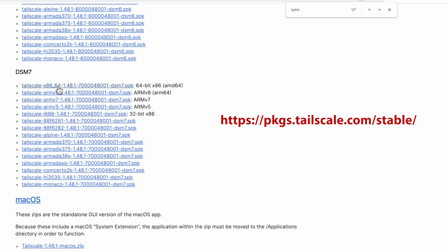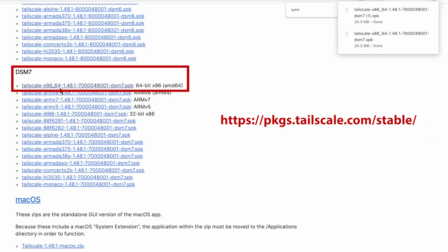Once you're there, you can download the package that is designed for your device. In my case, I'm using the DS224 Plus, which has an Intel processor, so I'm going to download the x86 version for Synology.